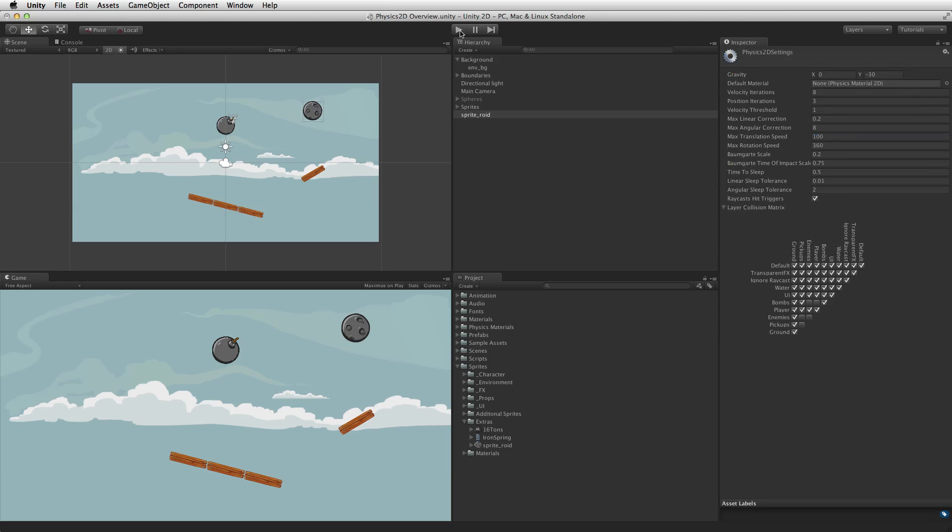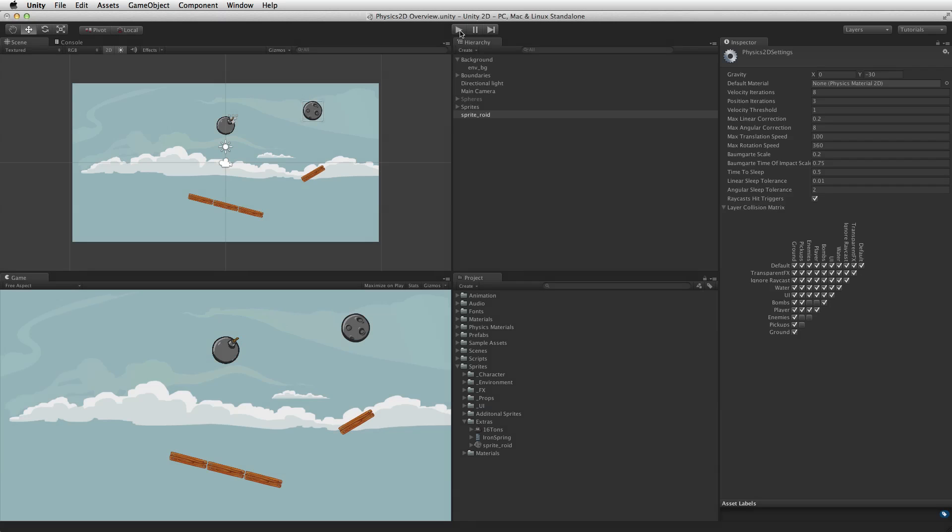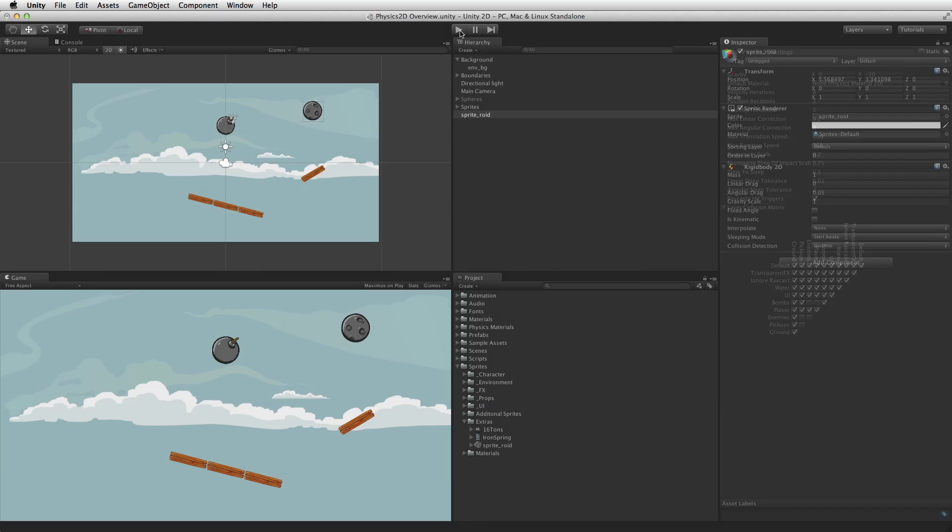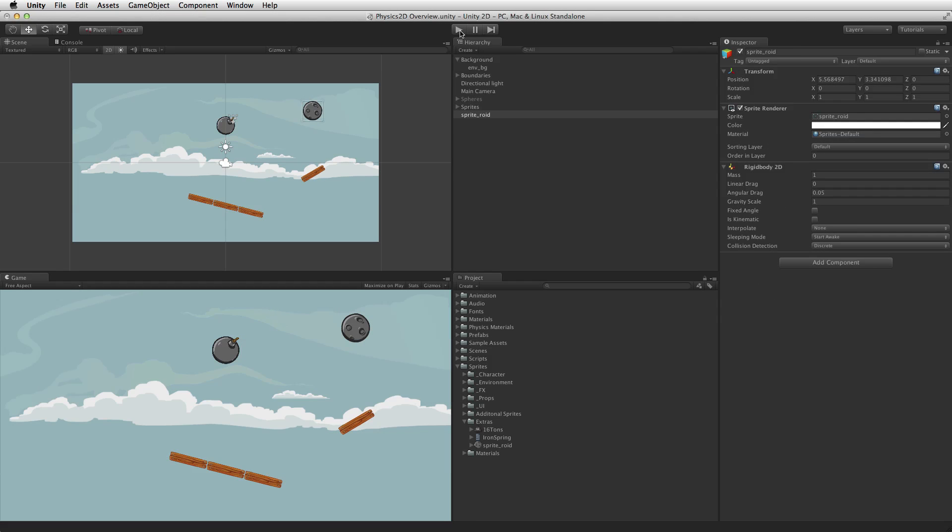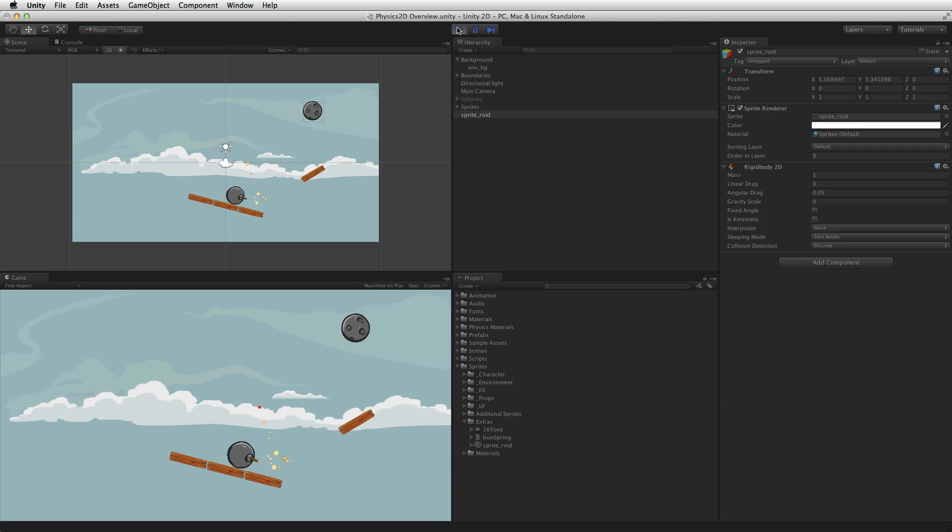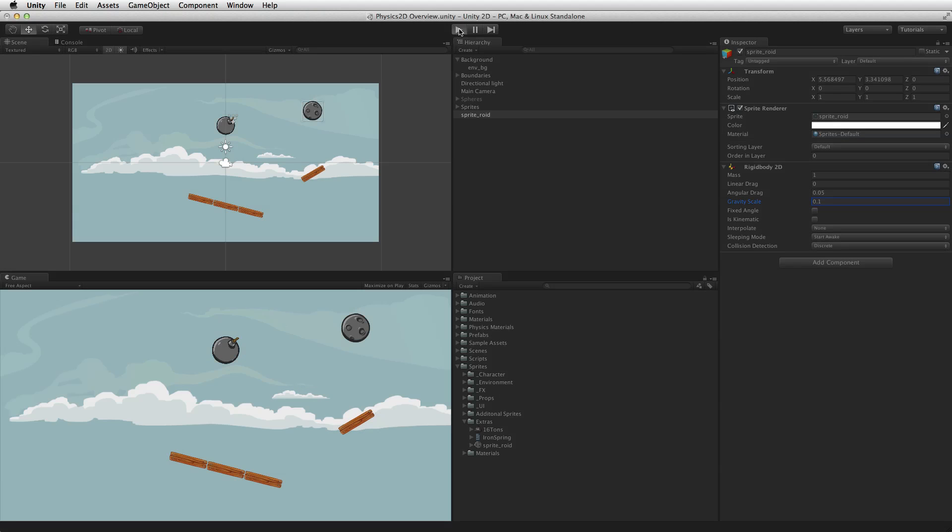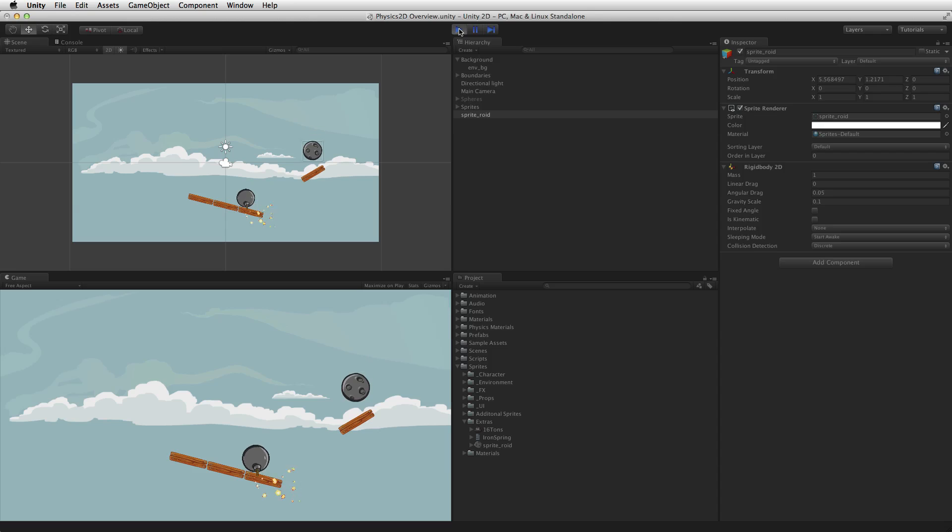Every 2D project has a default value in the physics 2D setting for gravity. Gravity will affect all game objects with a rigidbody unless that rigidbody is set to ignore gravity. This is done by setting the gravity scale to 0. Any other value for gravity scale will be used to modify the default value for gravity and this can be done on a game object per game object basis.